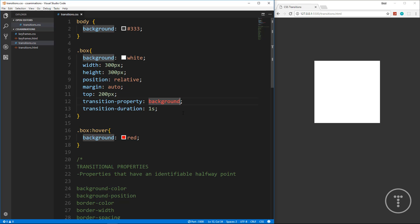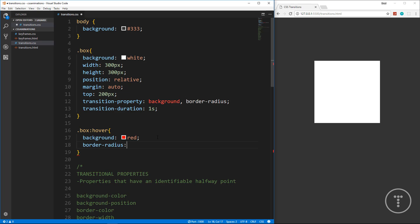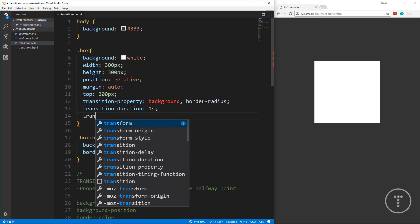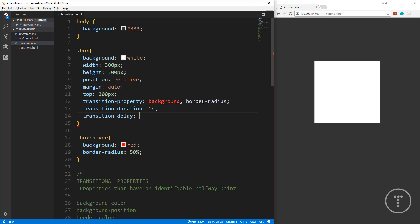We can add more properties to the transition — add a comma and add border-radius. Then in .box:hover set border-radius: 50%. Now when you hover it morphs into a circle, and morphs back when you leave. You can also use the 'active' state so it responds when you click rather than hover.